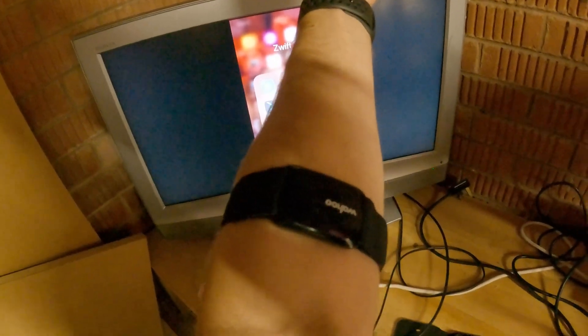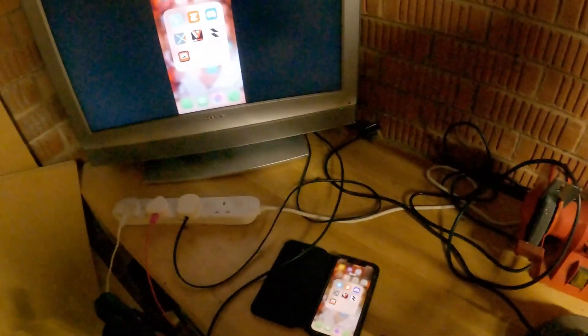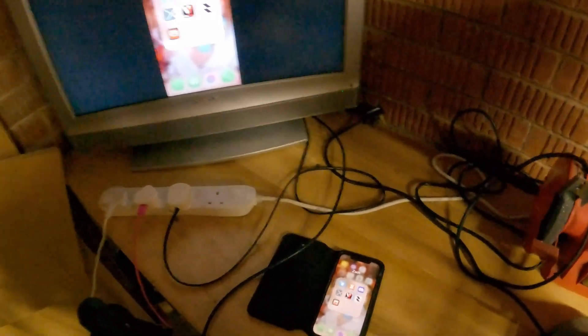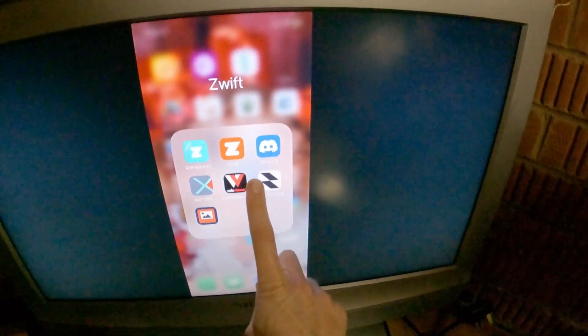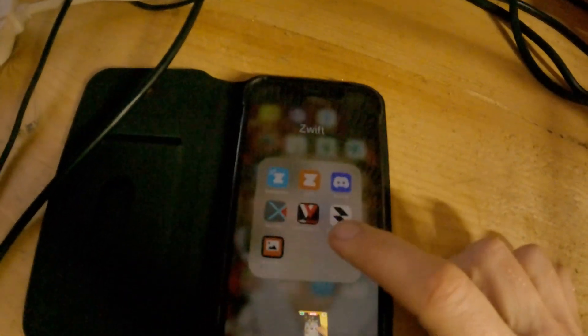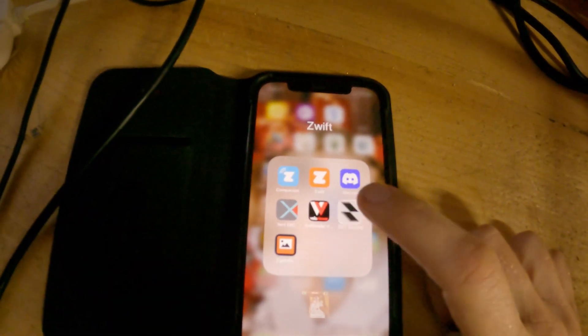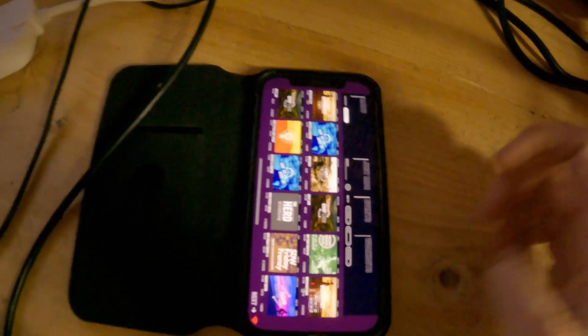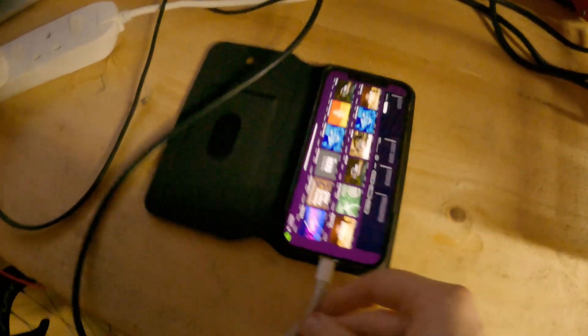I've got a heart rate monitor on my arm. And my bike's turbo trainer is switched on. So, we'll literally click this app on the phone. And on it comes to here.